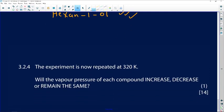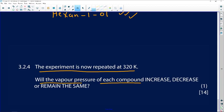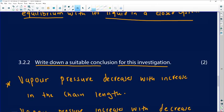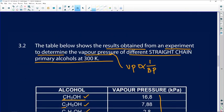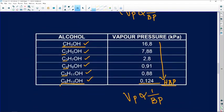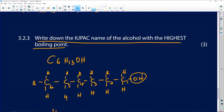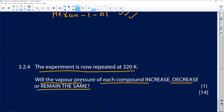Question 3.2.4: the experiment is repeated at 320K — the temperature has been increased from 300K. Will the vapor pressure of each compound increase or decrease? Since temperature increased, vapor pressure will also increase. That is your one mark. This is how you should have answered Question 3.